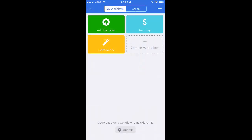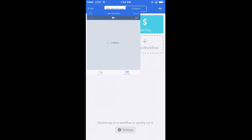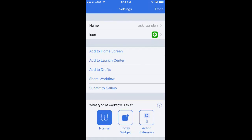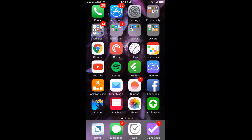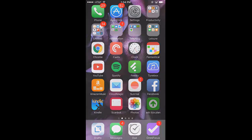What's great about these apps is there's an option in the settings to add it to your home screen. If you look at my home screen in the bottom right, you'll see my 'Ask Liza Plan' app, which I can just tap at any time.